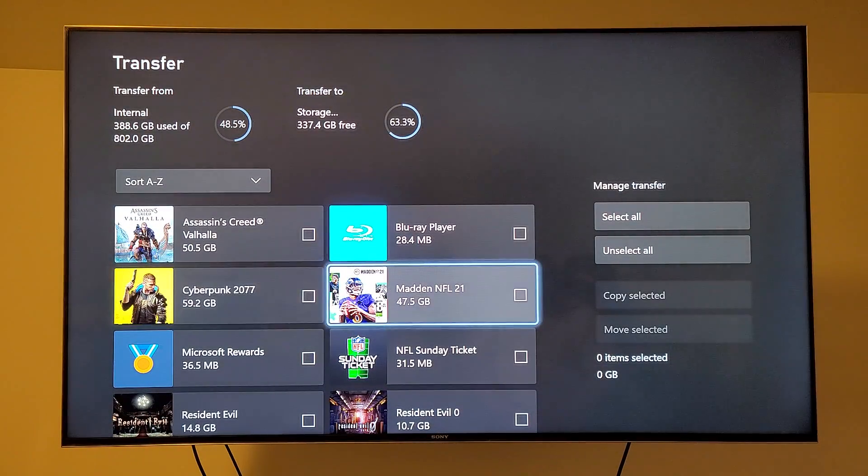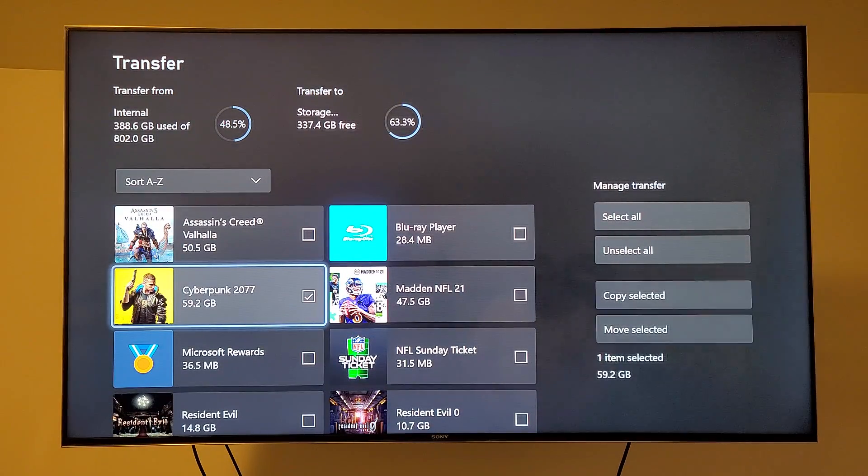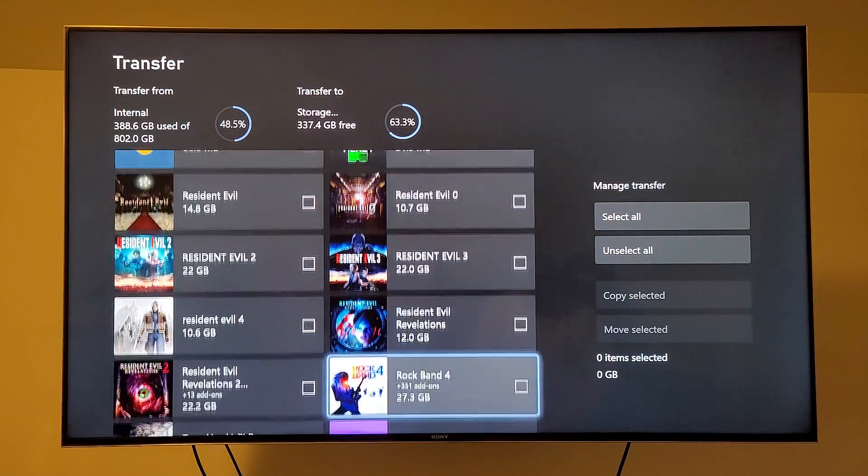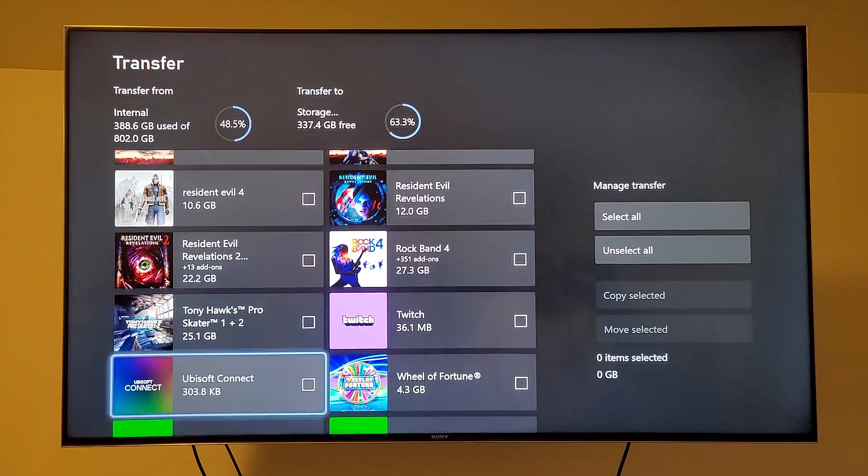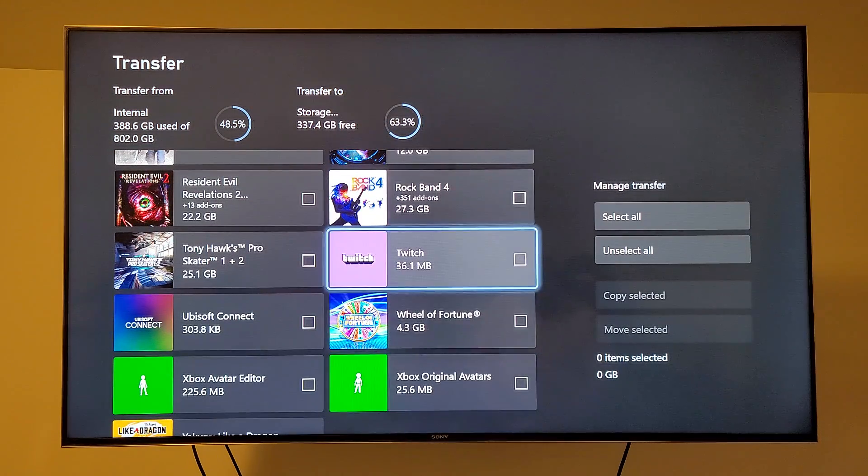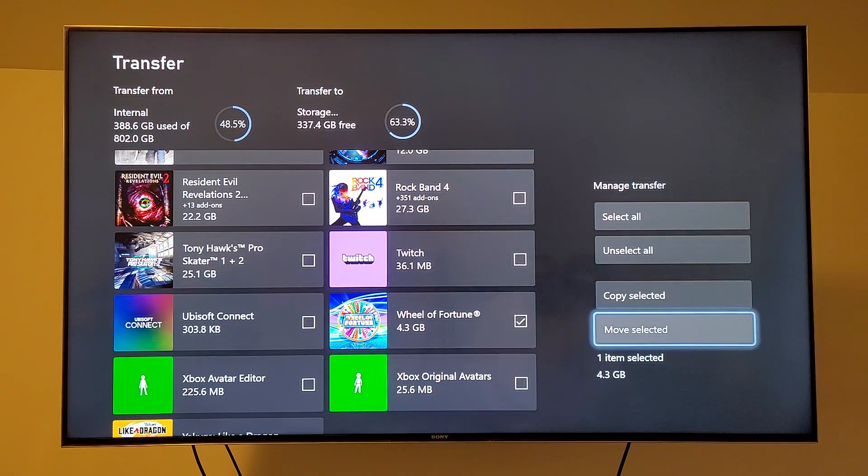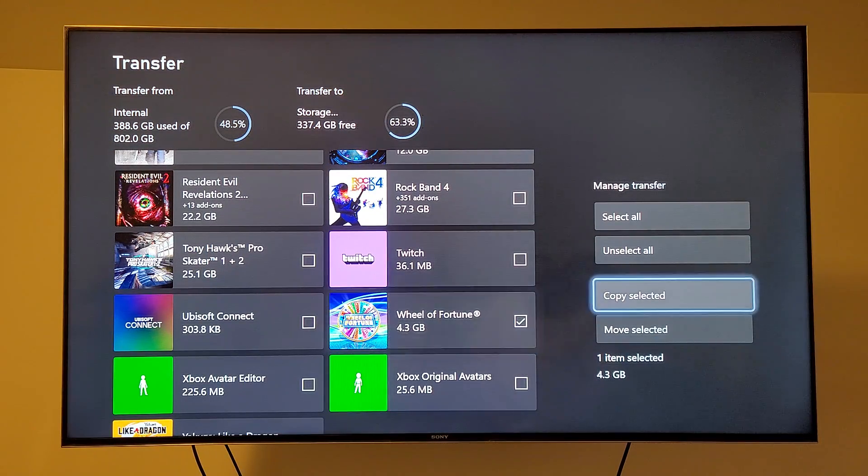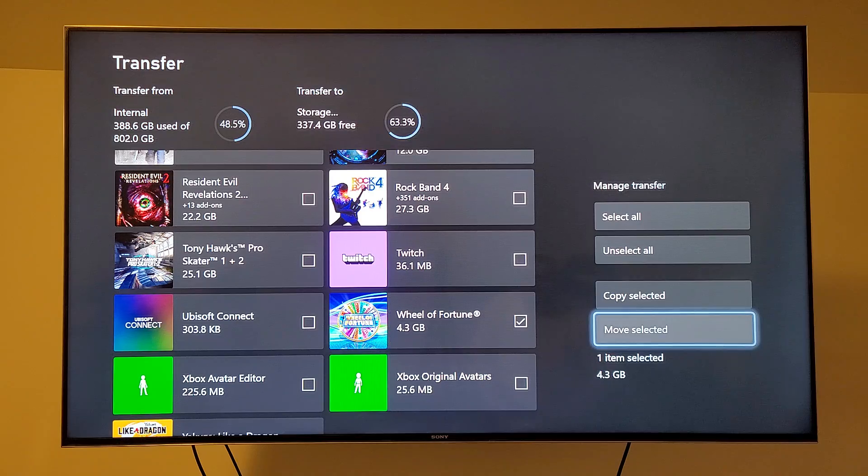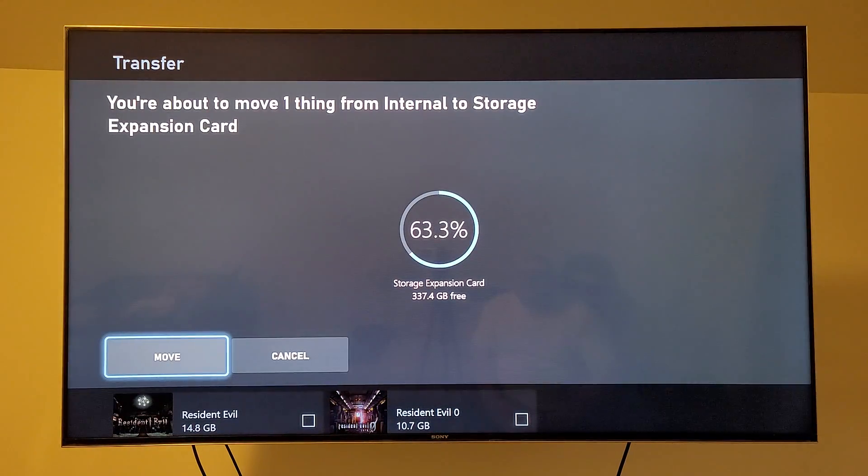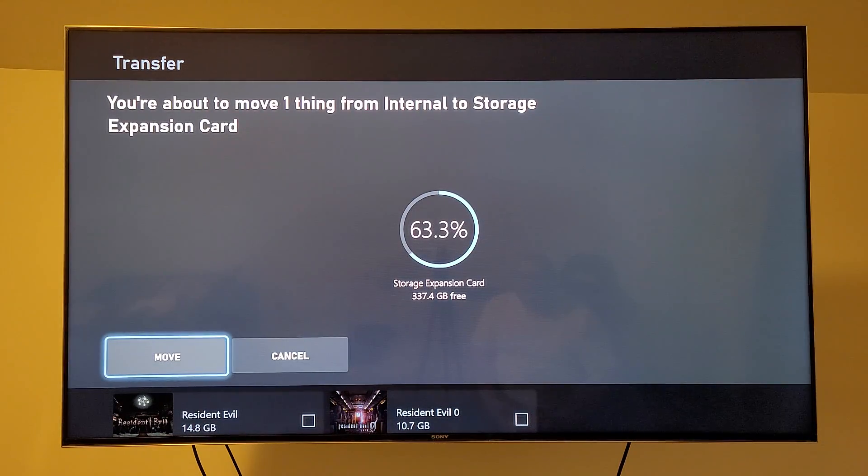You can select what you want. In this case, actually, we'll not do something too big so we're not here all day. So in this case, we'll pick Wheel of Fortune. Then we'll hit Move Selected. Storage Expansion Card. Yes. Move.